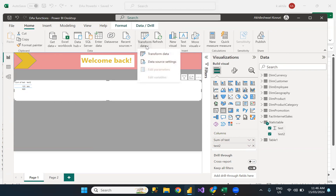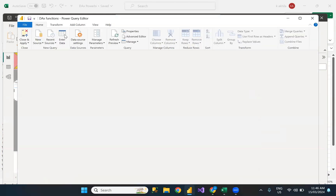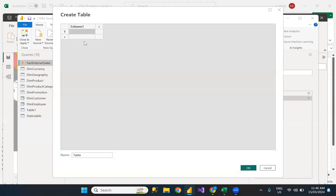The other way is from the Transform Data, Transform Query mode. So here under Home, we have 'Enter Data'. If you click this, it will give you a pop-up with Create Table. You can specify the number of columns, the data, and you can mention the table name here as well — for example, 'My Static Table from Power Query'.